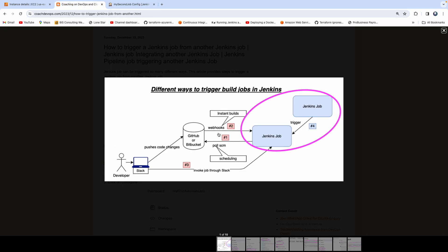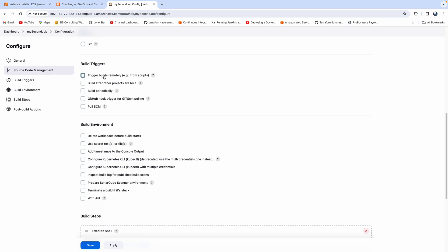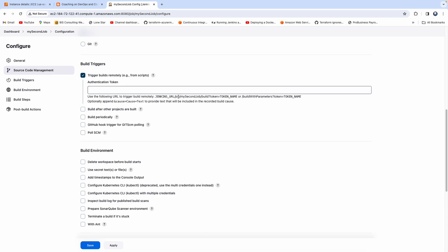If you look at option three, you can also kickstart a Jenkins job from your Slack channel or any kind of third-party application. You would enable that by checking this option, entering a token, and then providing the URL in the source system to kickstart the Jenkins build job.